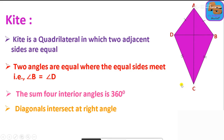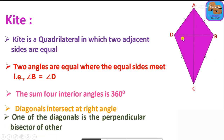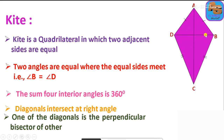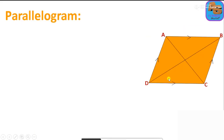In a kite, the diagonals intersect at right angles. One of the diagonals is the perpendicular bisector of the other. BD is perpendicular to AC, and BD is the perpendicular bisector of AC.